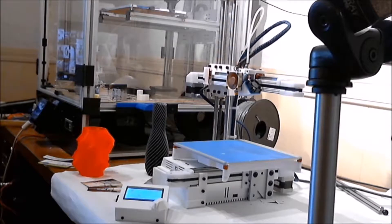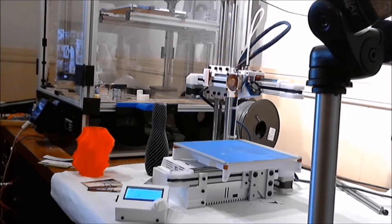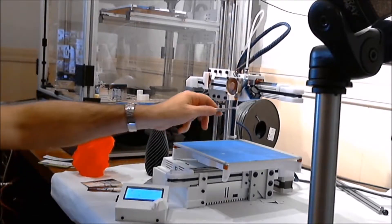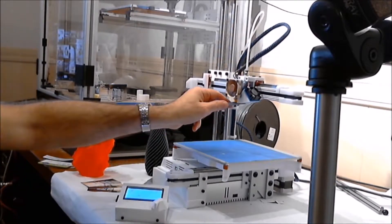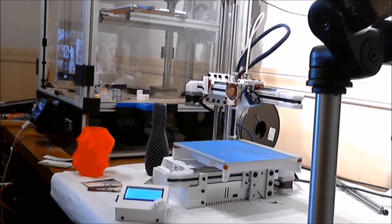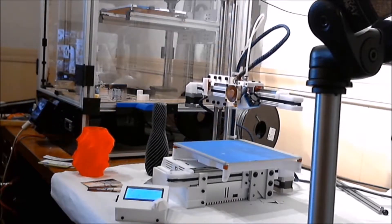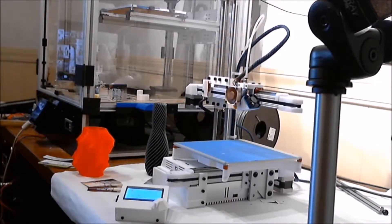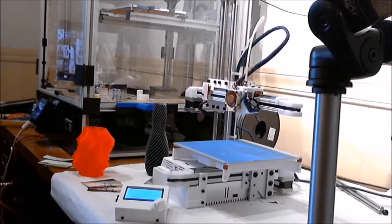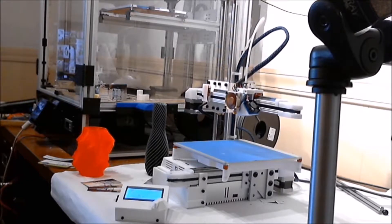It comes with auto bed leveling using an inductive sensor. This is where we start to set ourselves apart from some of the standard printers. It will have a heated bed.